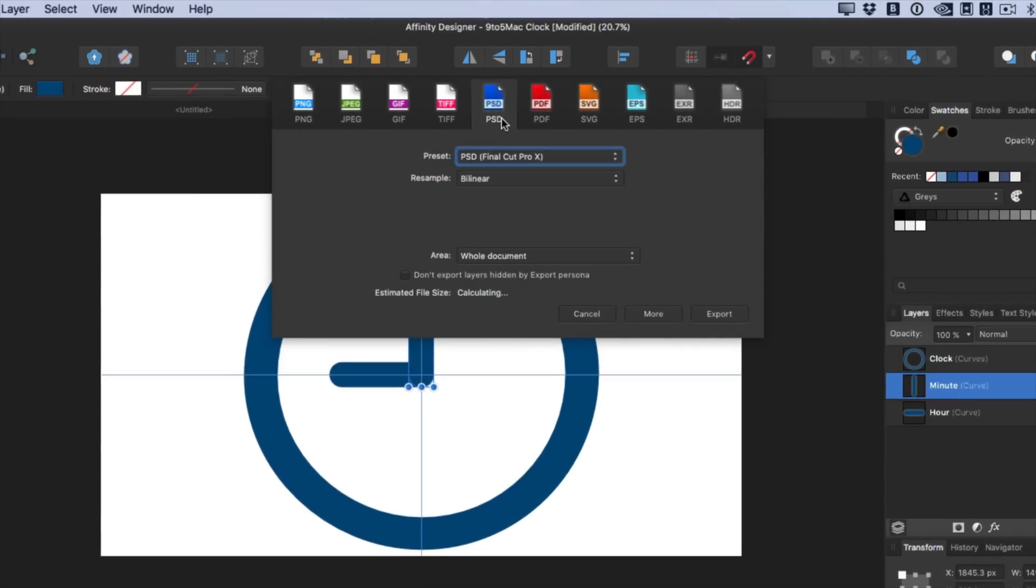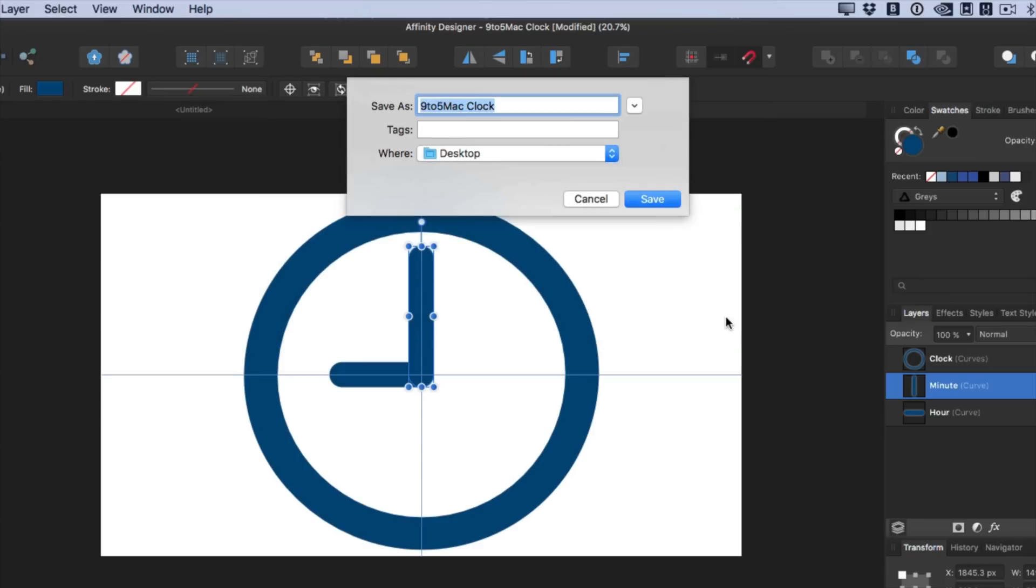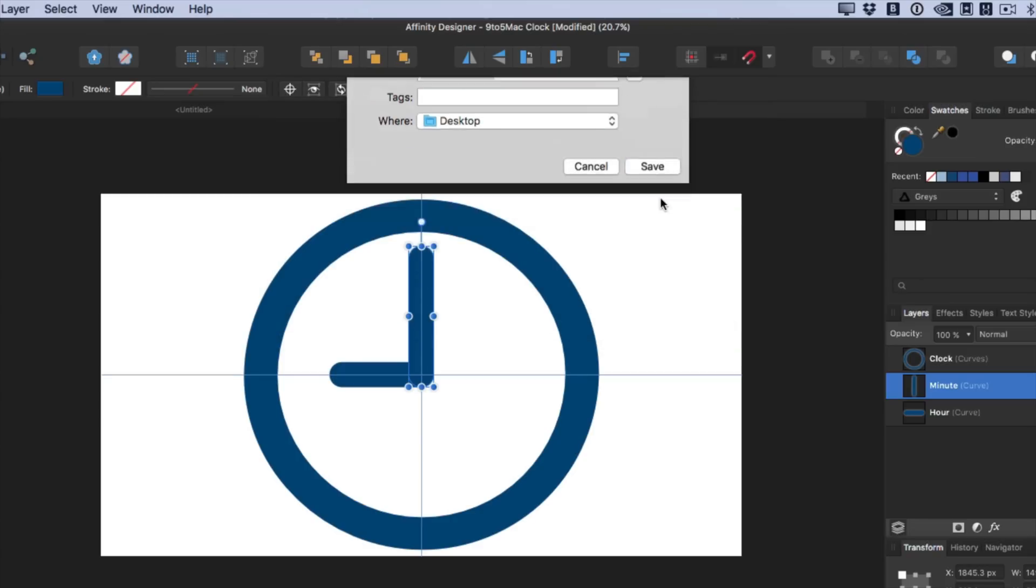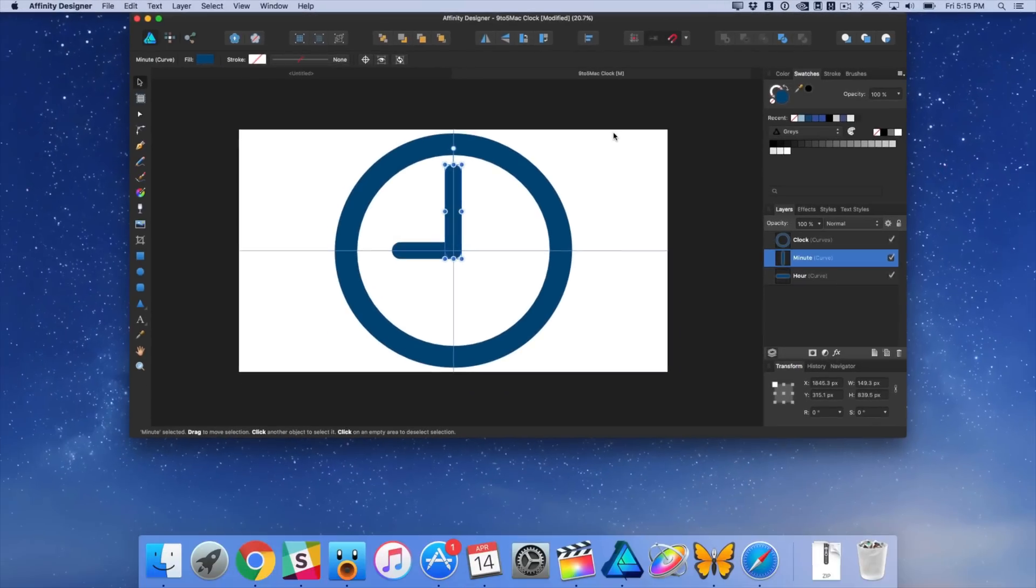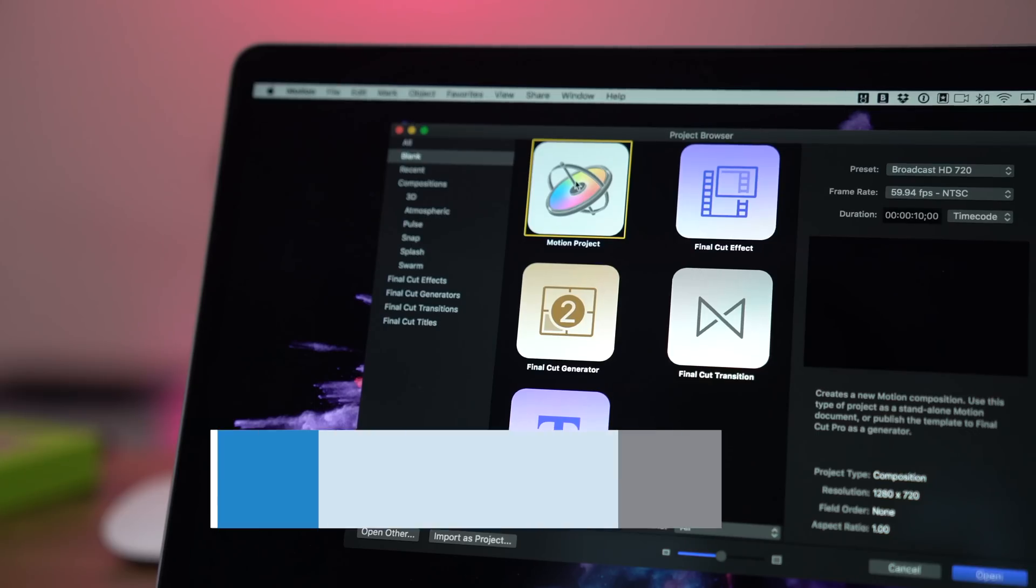Hands down, this is one of the best vector design tools on the Mac App Store, and I highly recommend it. I'm actually going to go ahead and export this clock right now, in a Photoshop format.